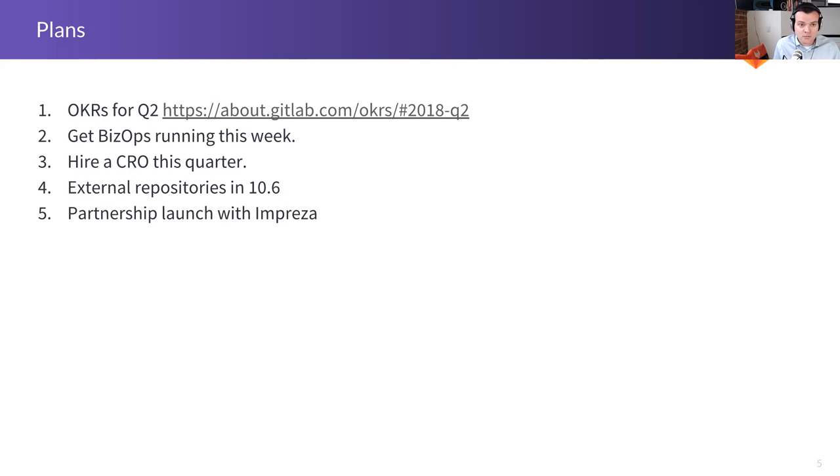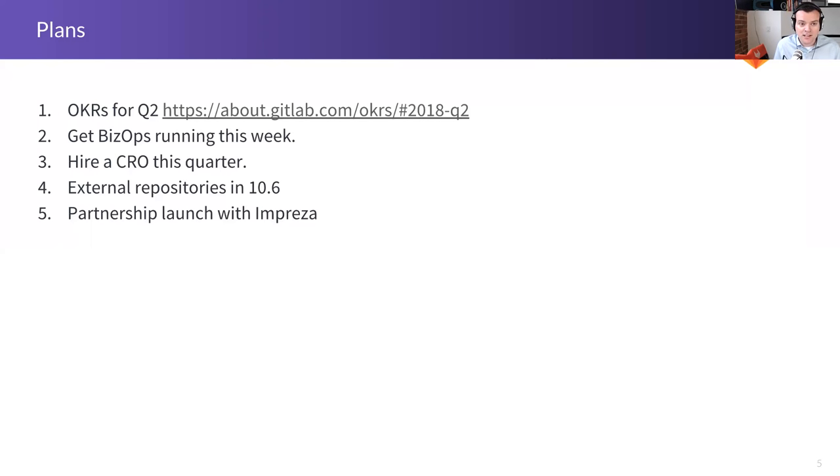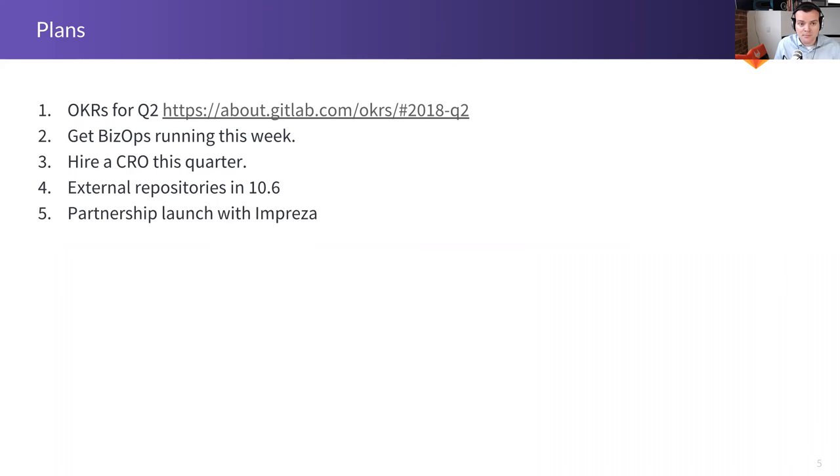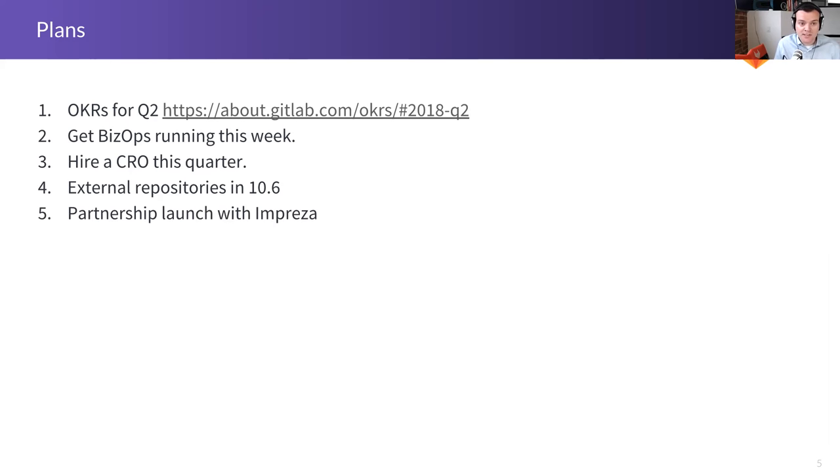And I look forward to kind of the first graphs in our data warehouse this week. Hiring a CRO this quarter. Interviewing, we have three great candidates that we're now doing extended interviews with. I'm really excited about external repositories in 10.6. This used to be called CI only. But we thought we focus on kind of what we support and as a support we add support for having your repository outside of GitLab. So I think that's a great naming suggestion. I think it was Williams. And I'm very excited about this because this means that we open up GitLab to a whole new world.